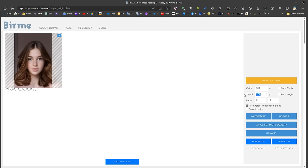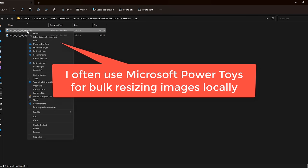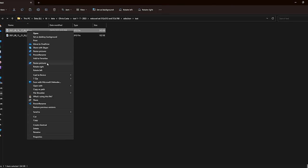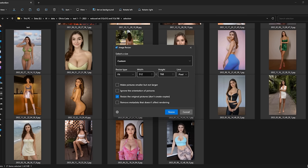The 512 by 512 images should be kept separate from 512 by 768 images. In general, I prefer to use a software from the Microsoft Store which allows us to resize a set of images — defining the dimension, for example 512 by 768 or 768 by 768 — which will resize the images the way we want.